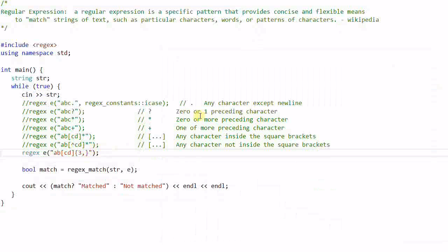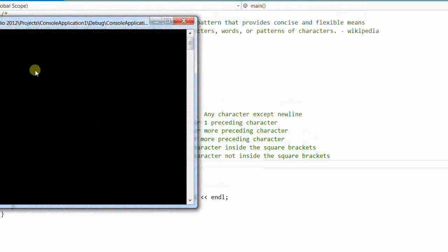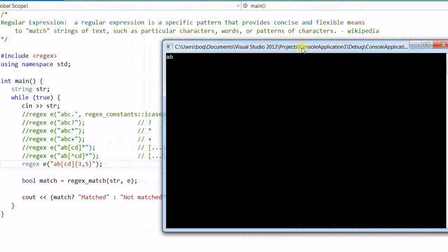And if I do '{3,5}', that means either three, four, or five preceding characters can be matched. So 'ABCCD' (three) is a match, 'ABCCDDDDD' (five) is a match, but 'ABCDDDDDDD' with six is not a match.